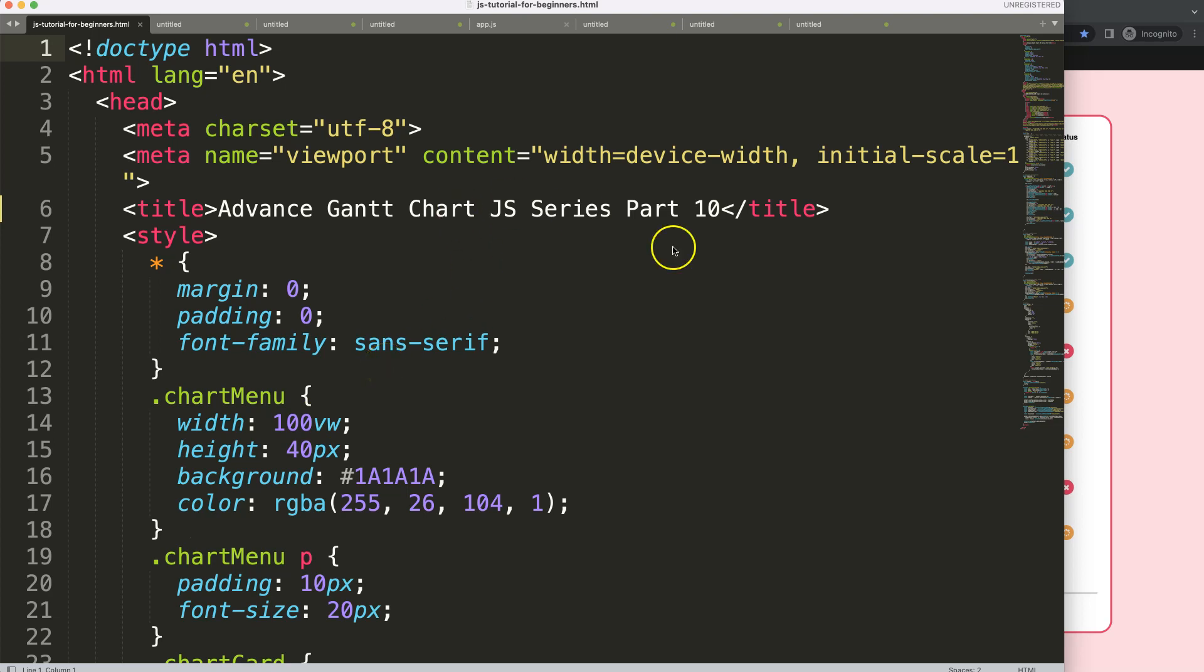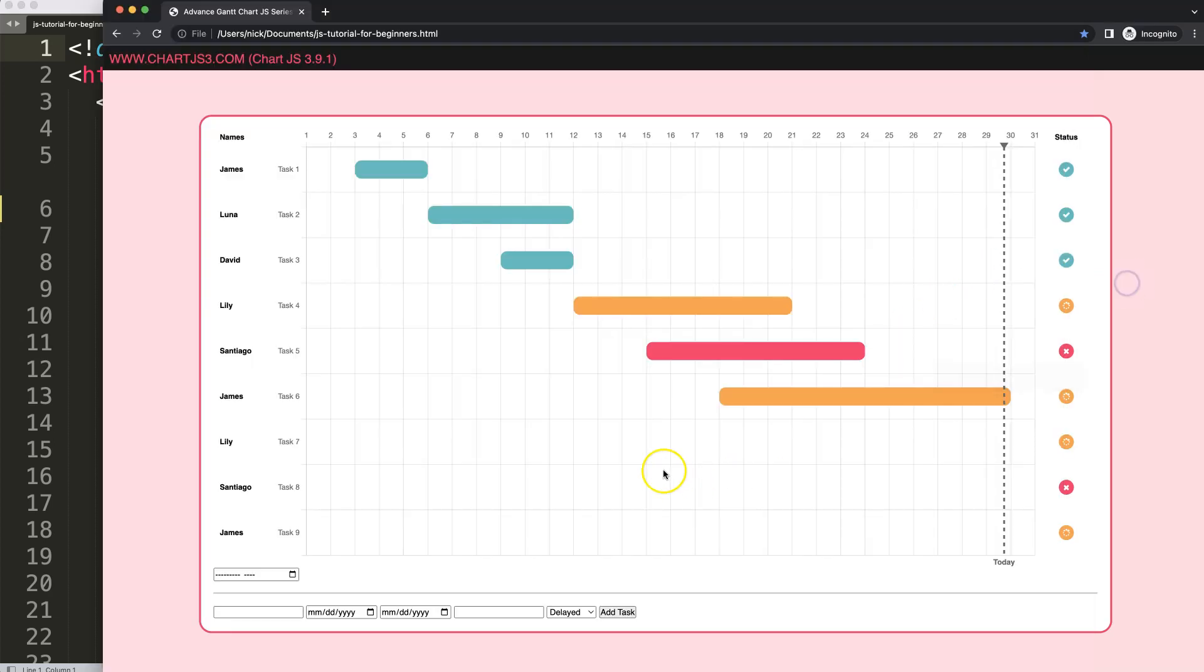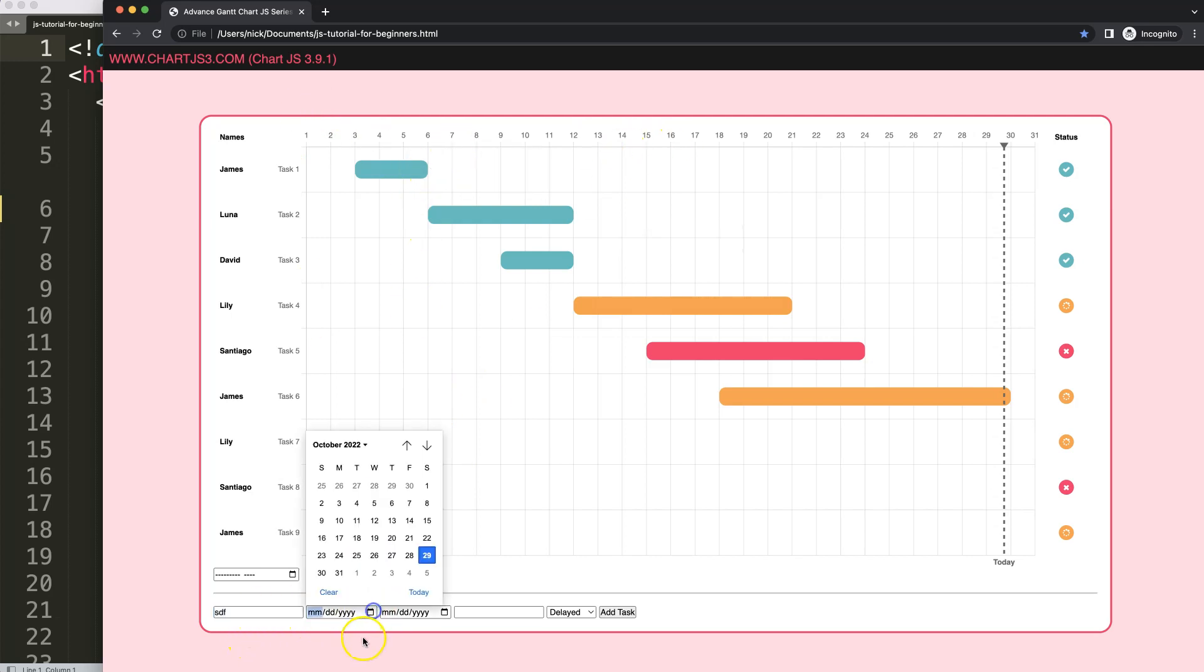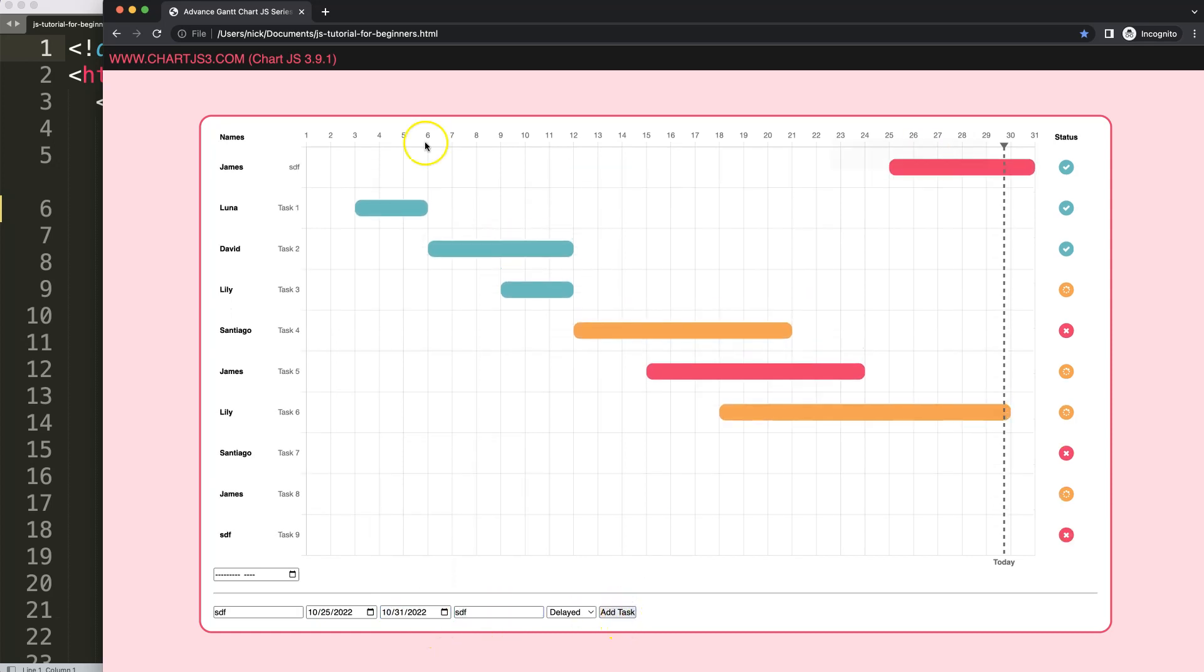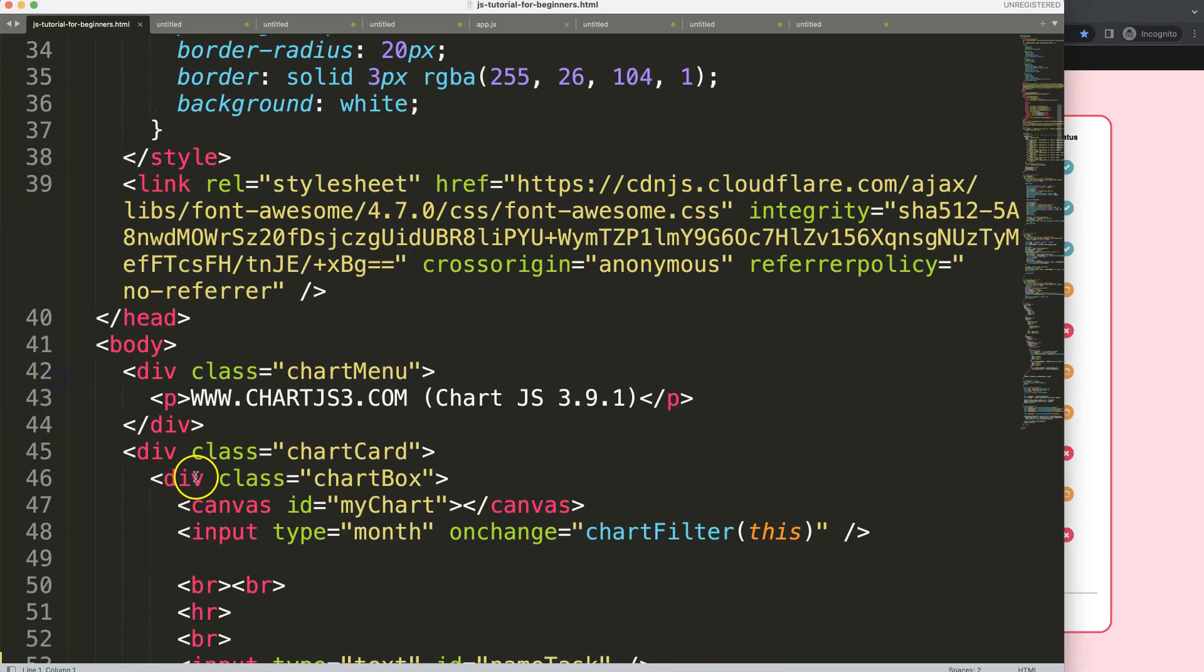So now in part 10 of this series, we're going to fix the issue when we insert a value, it will always push it up. We want to make sure that it goes down here. So let me just show you what was our issues. If I click on this add task, look what happened. It should go down here. So let's fix that.